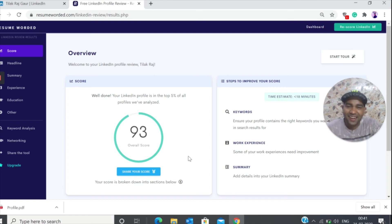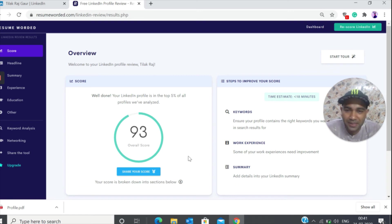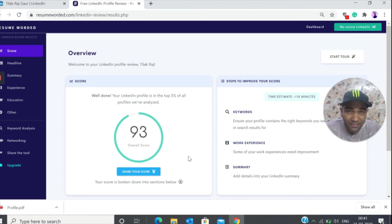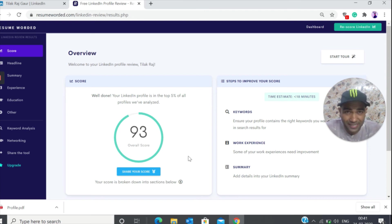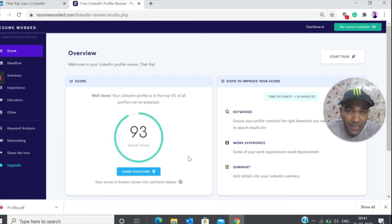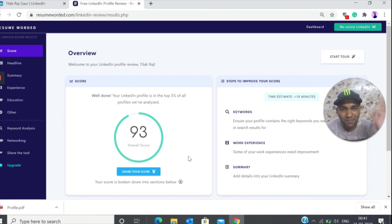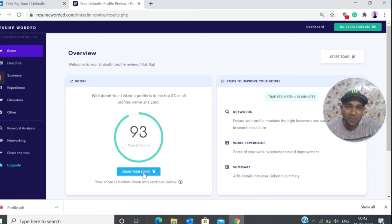This was all about LinkedIn profile score. Check that. I hope this video was really very helpful for you. If you happen to check your LinkedIn profile score, please share your score in the comment section below. Till then, bye bye. Thanks so much.